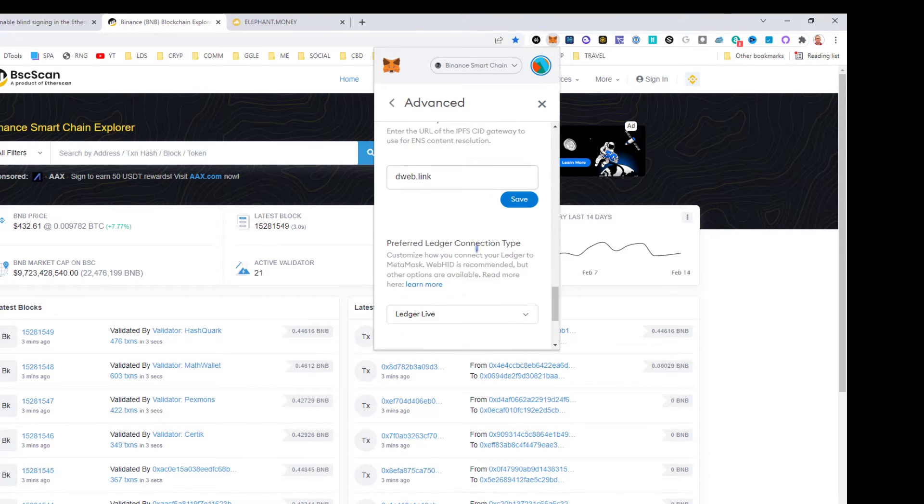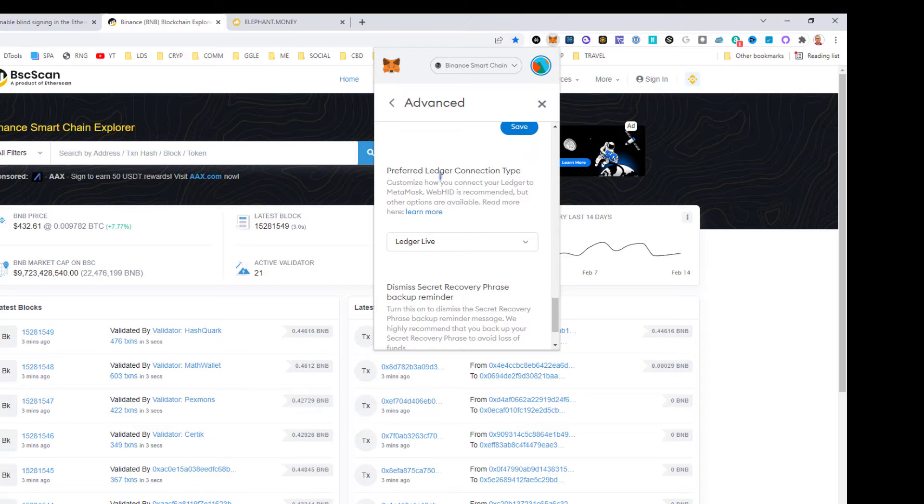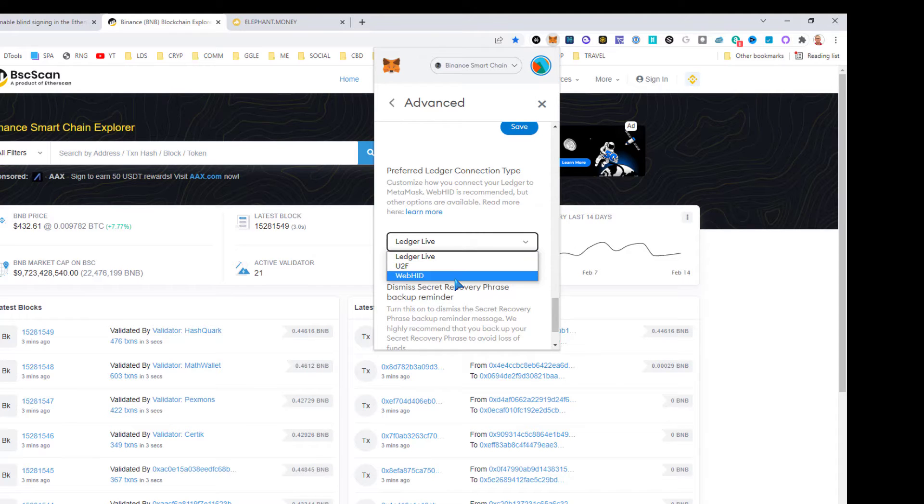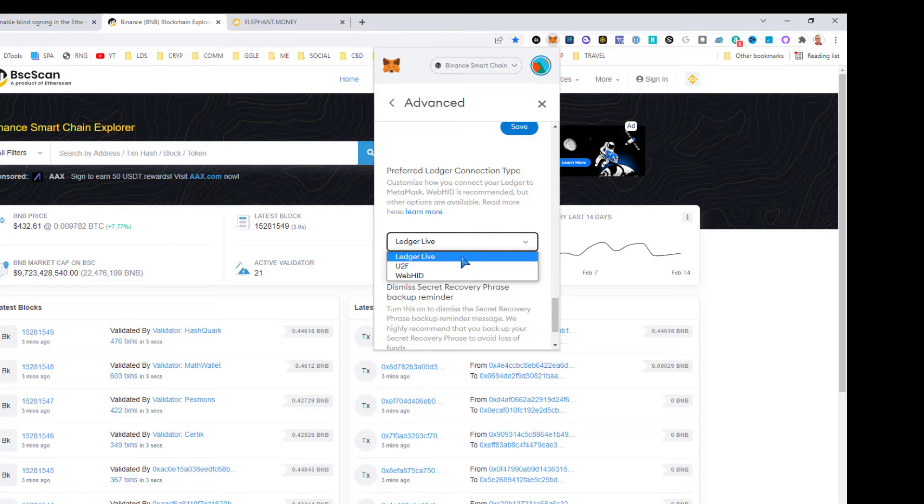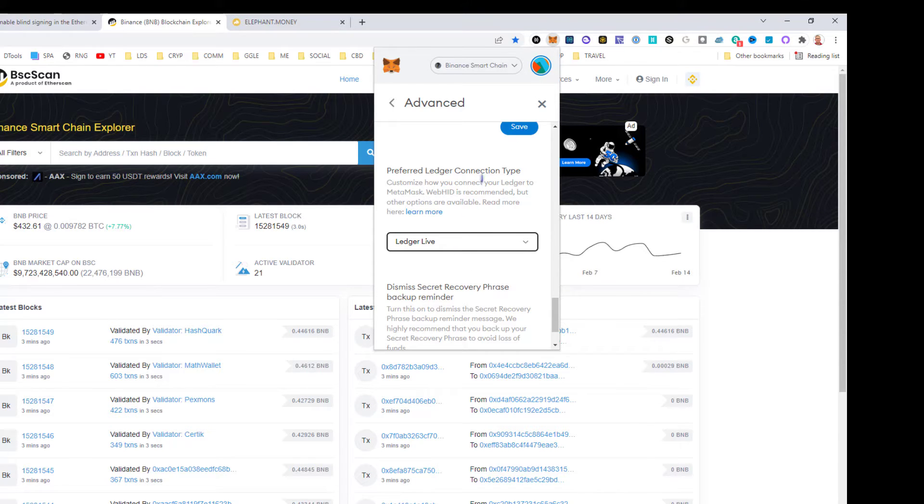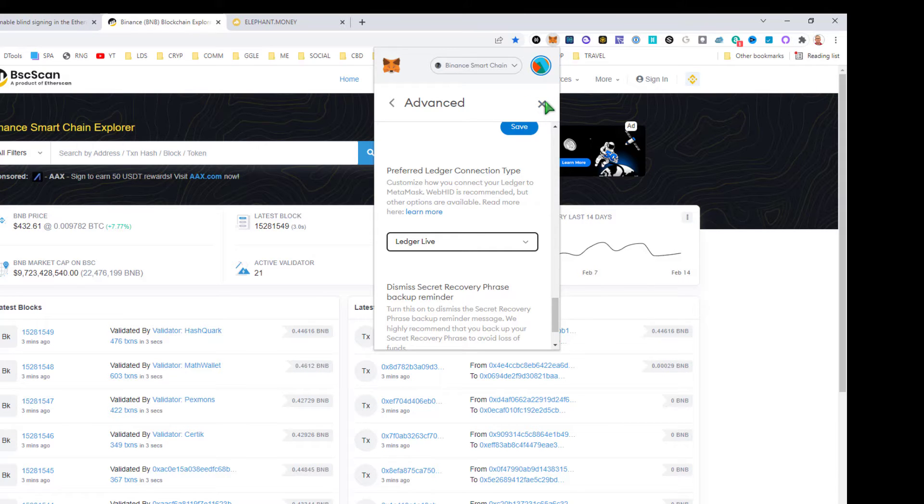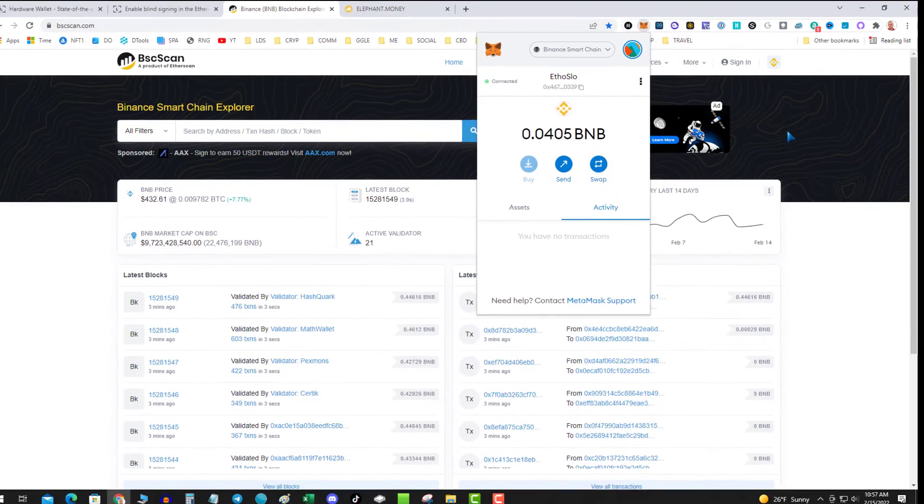You can choose from any one of these three, but if you're using Ledger Live then you're gonna use Ledger Live. So we're on Ledger Live under advanced. That's the next step.